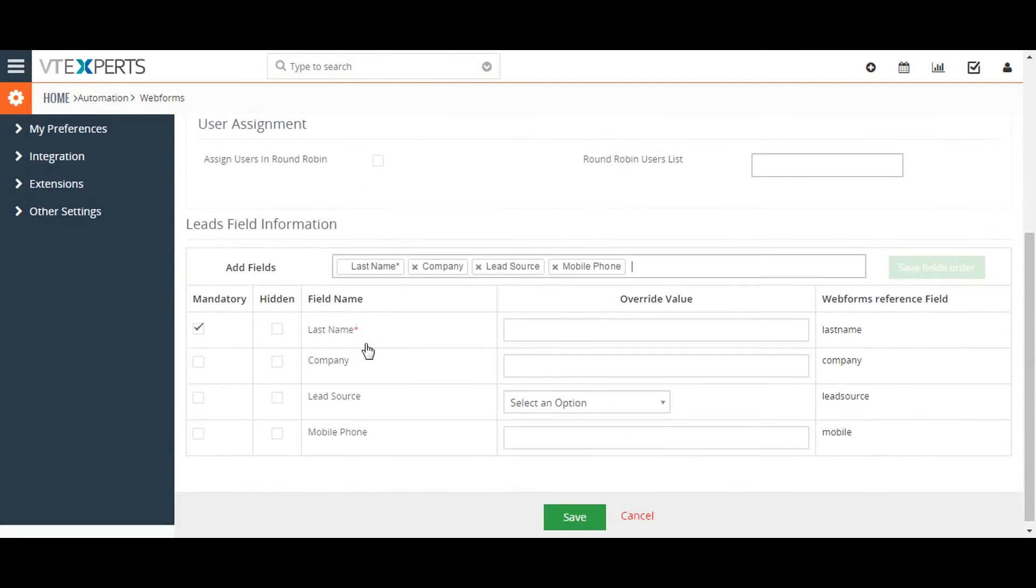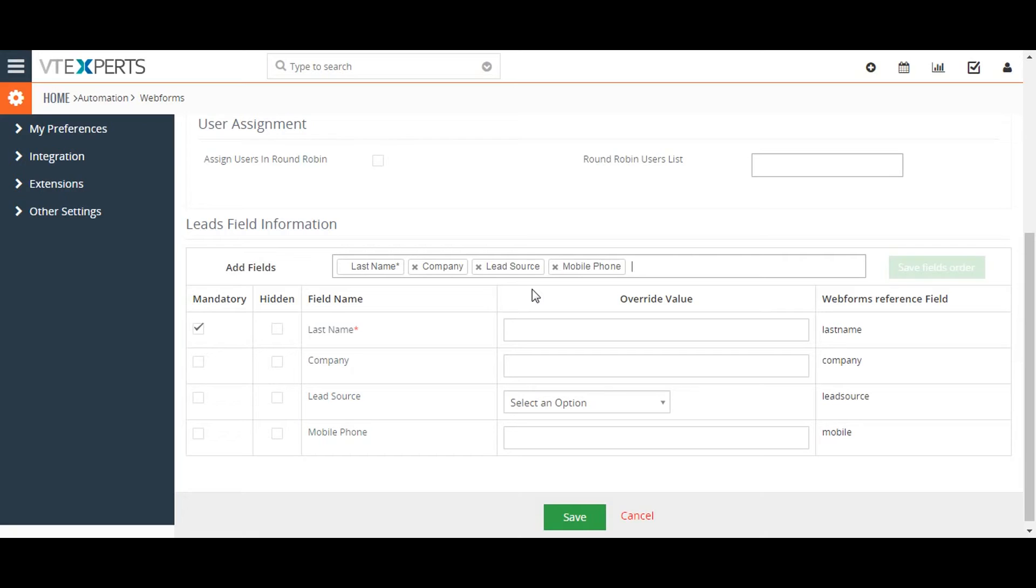If you want to add additional fields to your form, you will need to create fields in the Module Manager Layout Editor before creating the form.